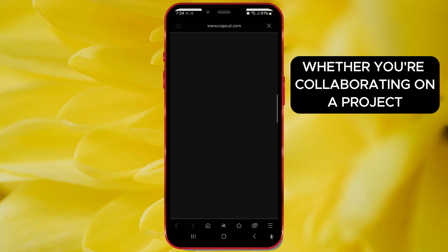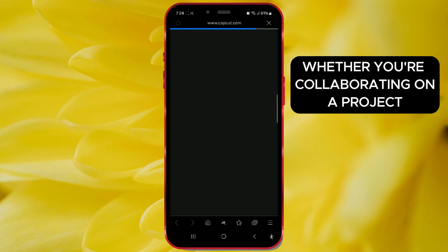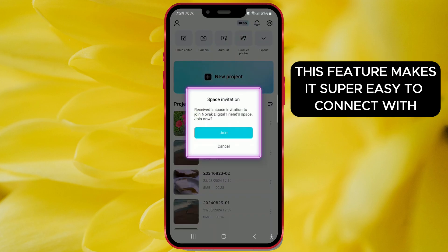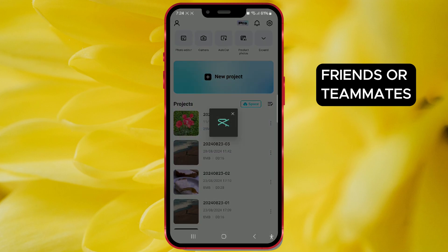Whether you're collaborating on a project or just want to share your workspace, this feature makes it super easy to connect with friends or teammates.